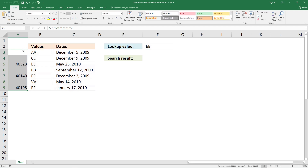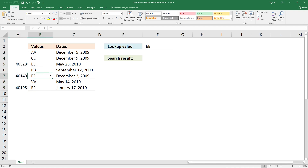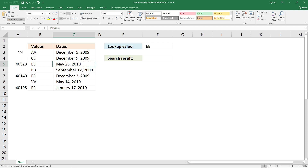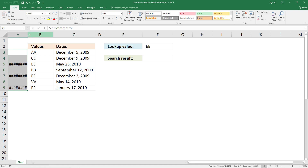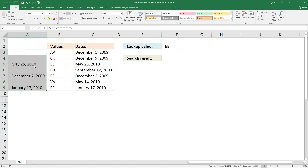Now you can see that it returns values or numbers on the same row as there is an EE. Excel uses numbers to build a date. If I copy the cell formatting from this cell and paste it to the cells here, you will see that they are dates.